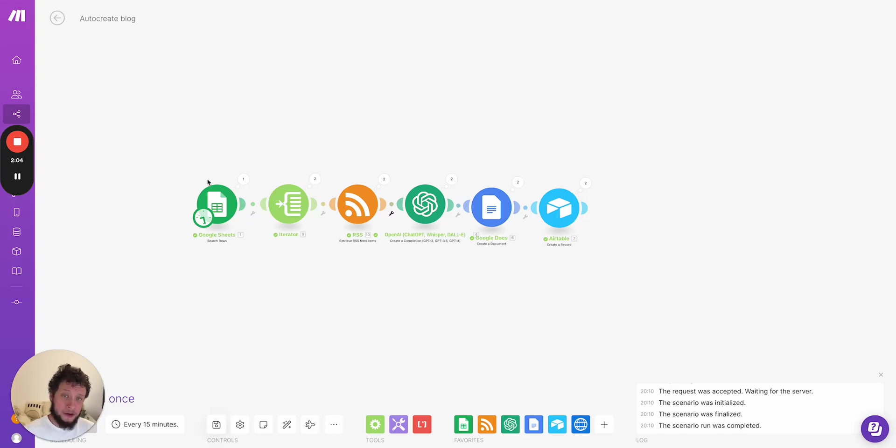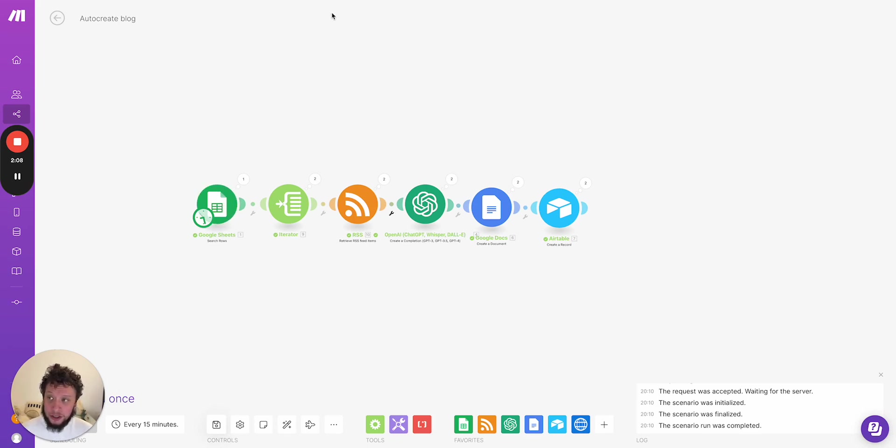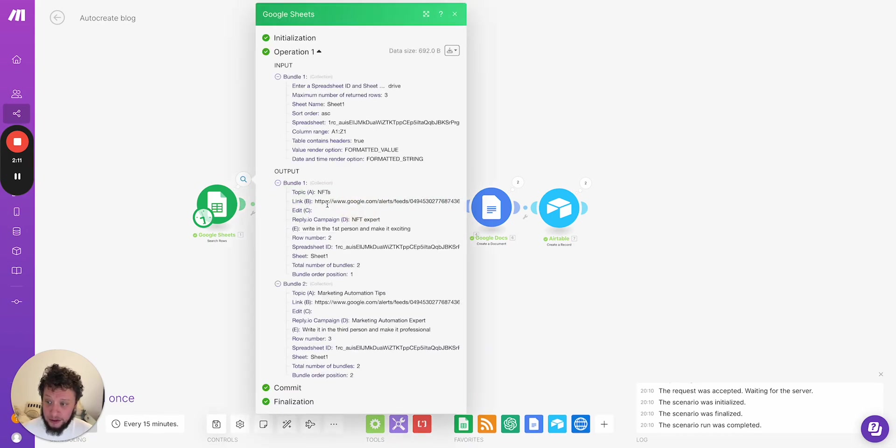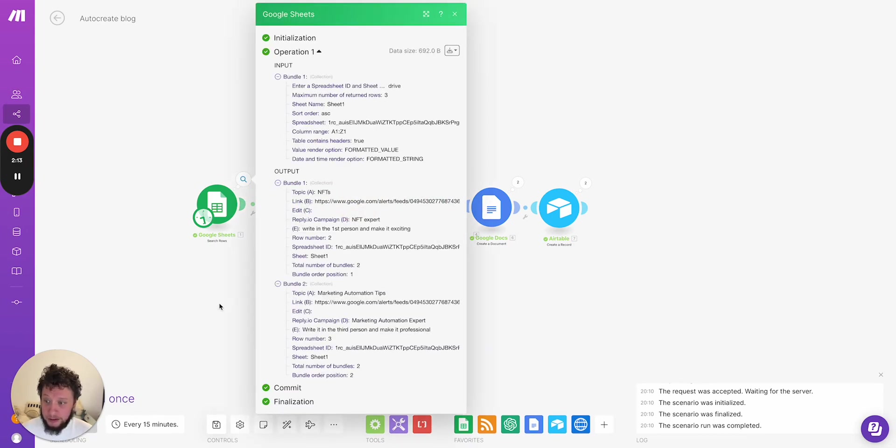So every day, every week, every hour, however often you want to run it, Google Sheet will search those rows for your topics. So for example, here it's looking for NFTs, marketing automation tips.